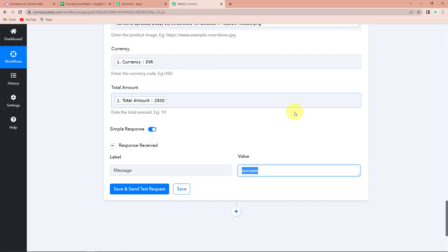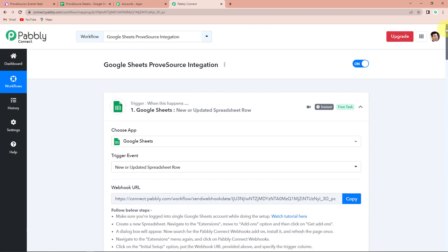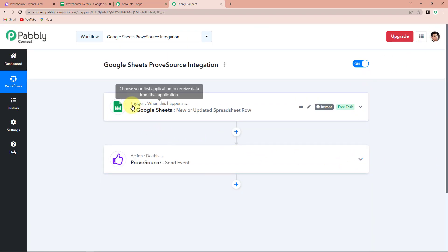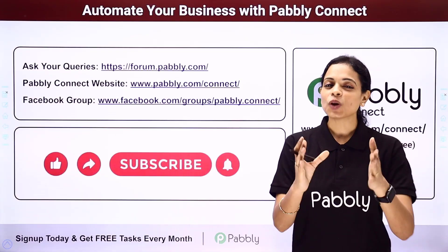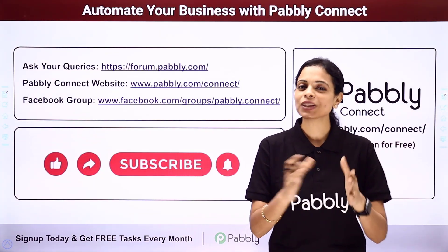Let me take you back to Pabbly Connect to understand the entire process. This was an extremely easy two-step integration process where first we chose our trigger application as Google Sheets with the event new or updated spreadsheet row, and the action was ProveSource with the event send event. This is one of the best social proof marketing solutions — it is definitely going to help you display notifications on your website, mobile website, and mobile application. You can also integrate multiple applications using Pabbly Connect software.